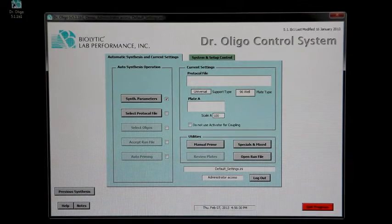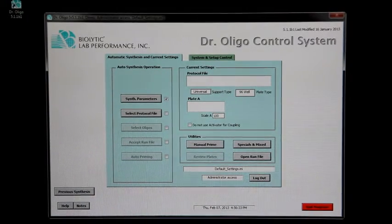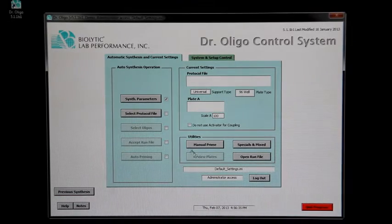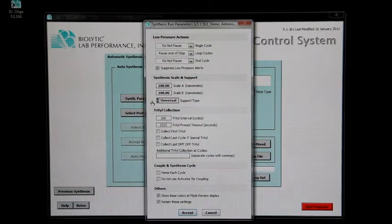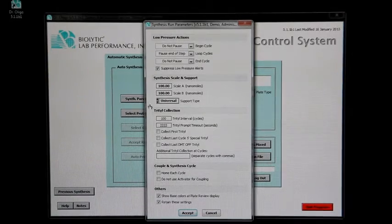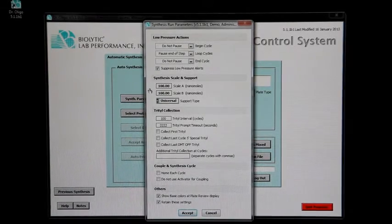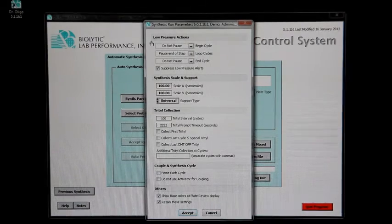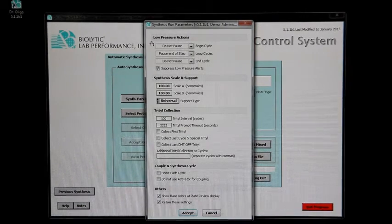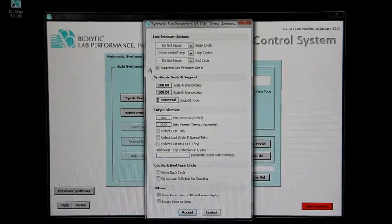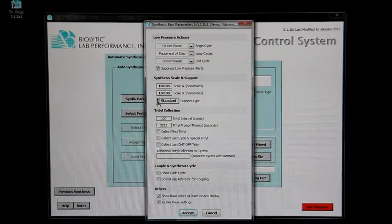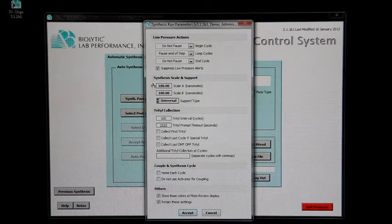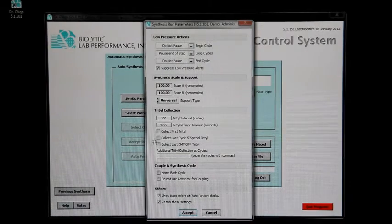Next, the software must be configured for the synthesis. Click synthesis parameters to adjust various parameters such as what the instrument will do if it detects a low pressure in one of the pneumatic gas systems, that is, if the green light turns to red. What kind of support is being used, universal or standard, what the synthesis scale is, and other options.